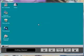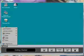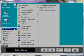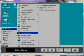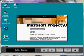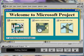To start Project 98, we click the Start button, go to Programs, then select Microsoft Project from the Program list. The Microsoft Project 98 window with a Welcome box appears.